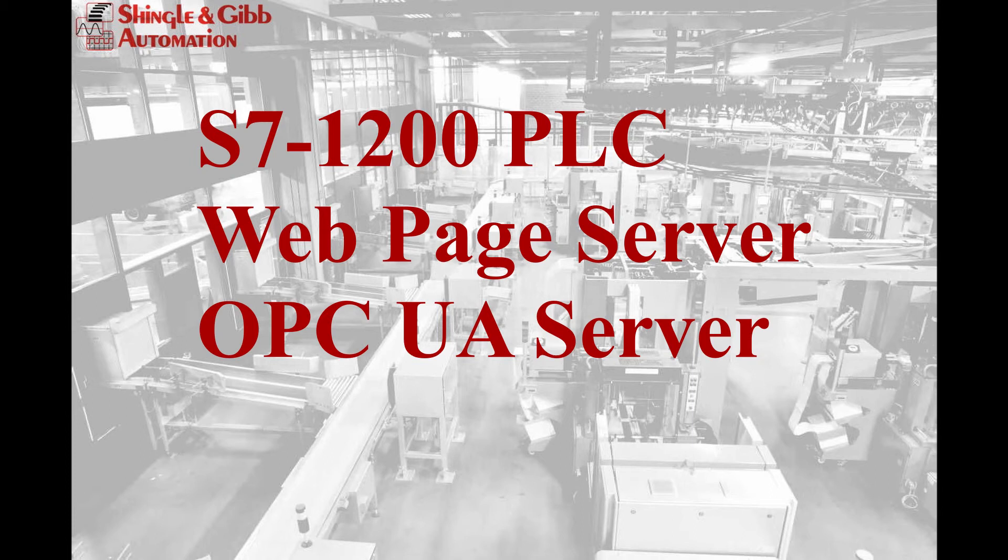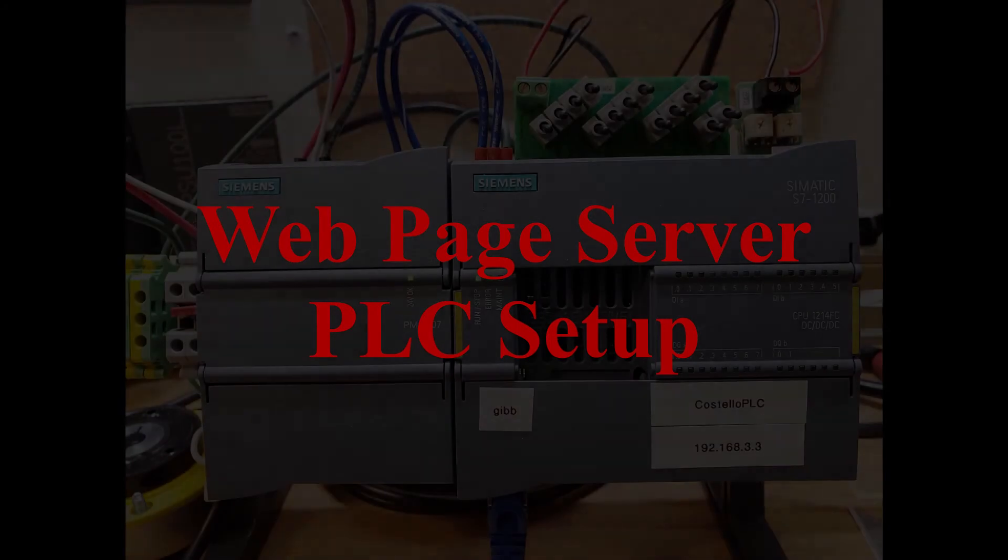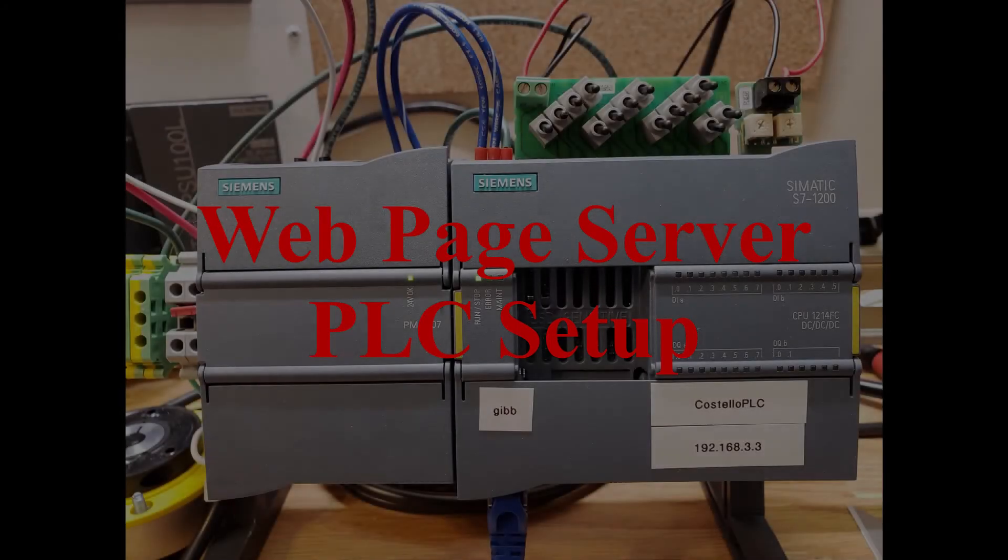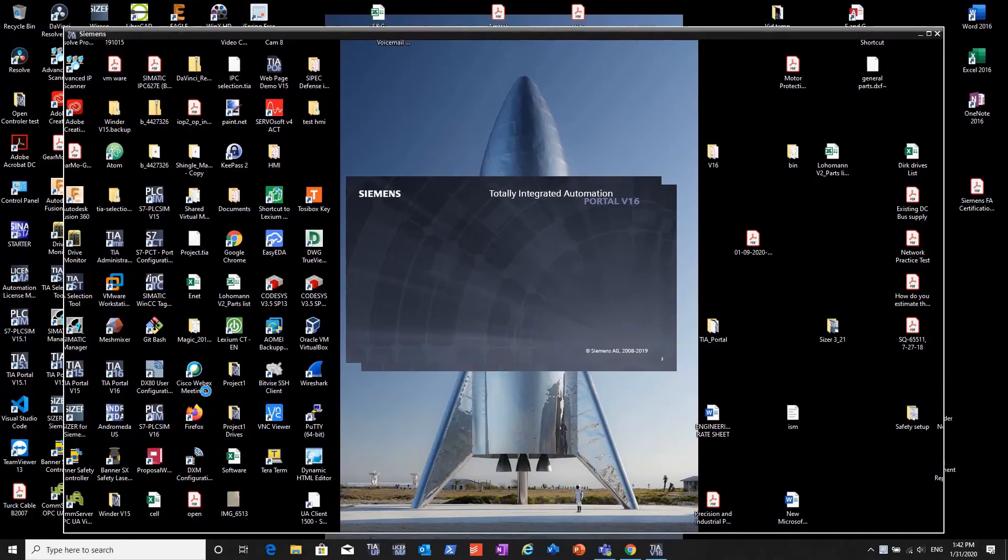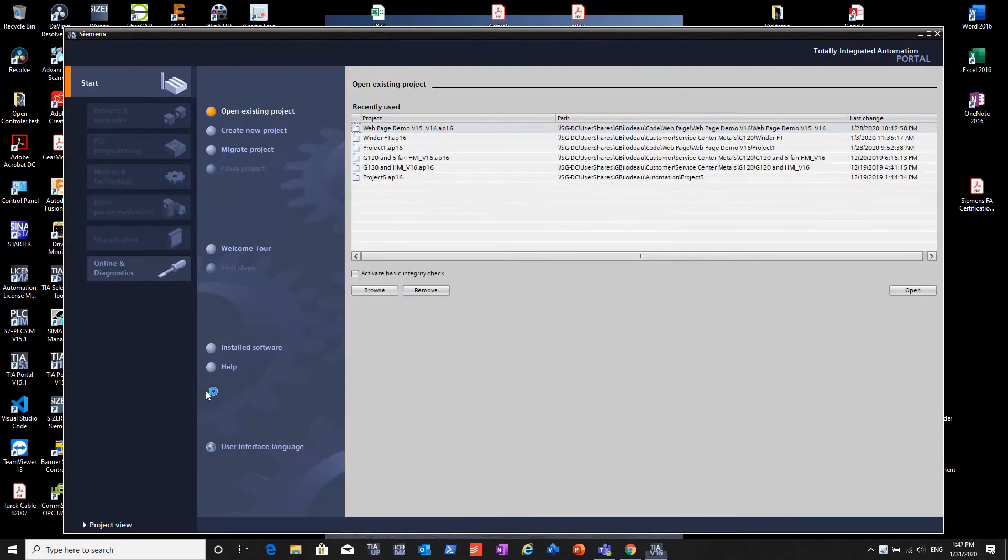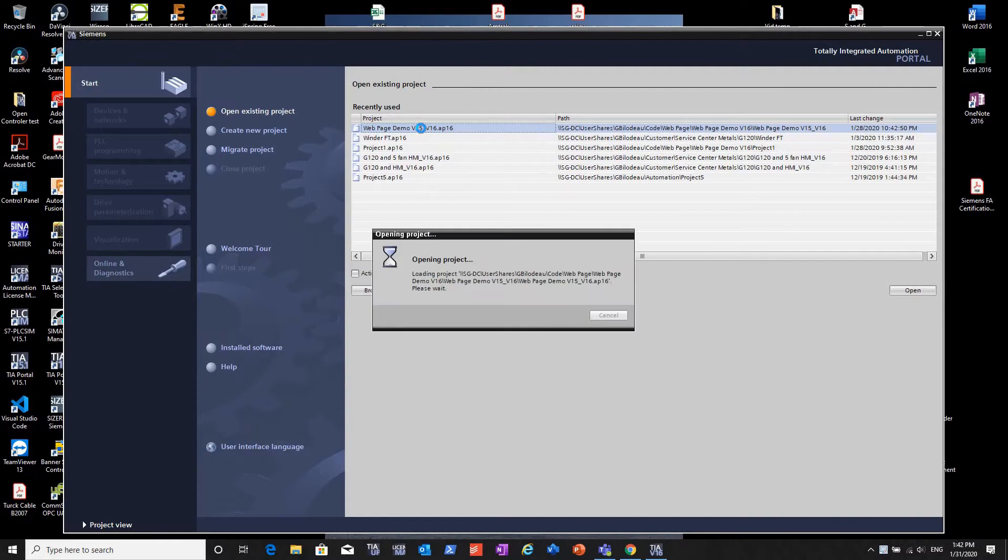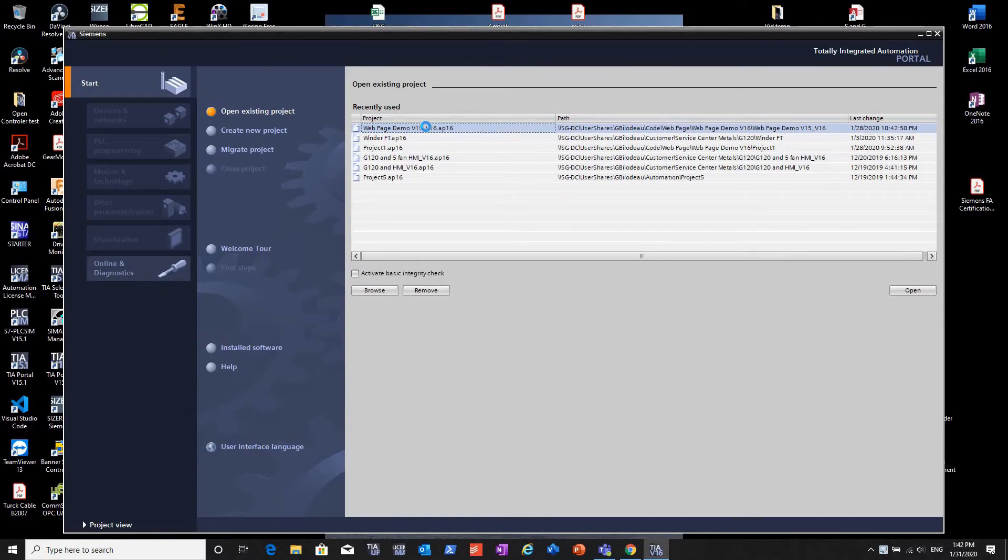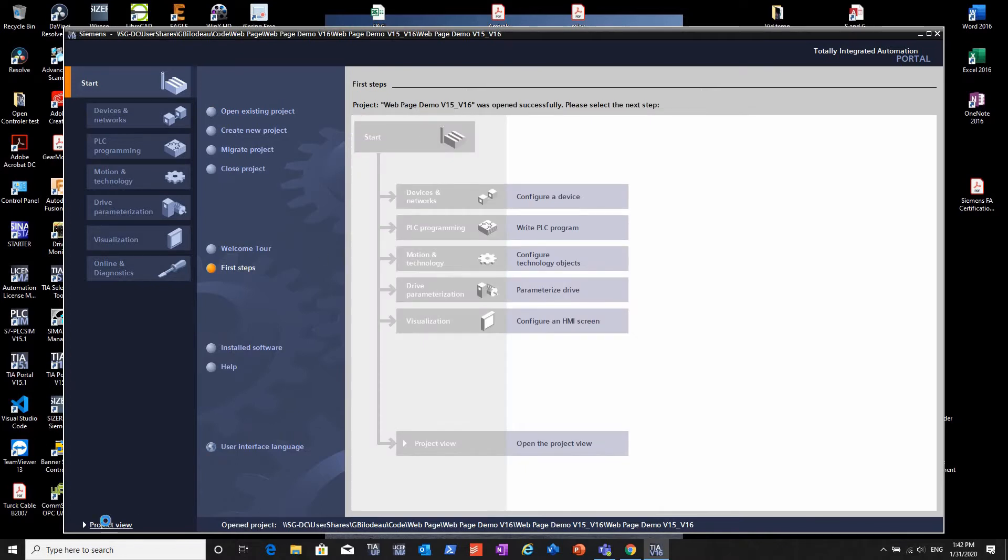Today we'll demo the S7-1200 web server and OPC server using the 1214. We'll open up Portal and I have a demo project already set up. The settings are already made in this project - this is really a review of the technology, not a step-by-step tutorial.